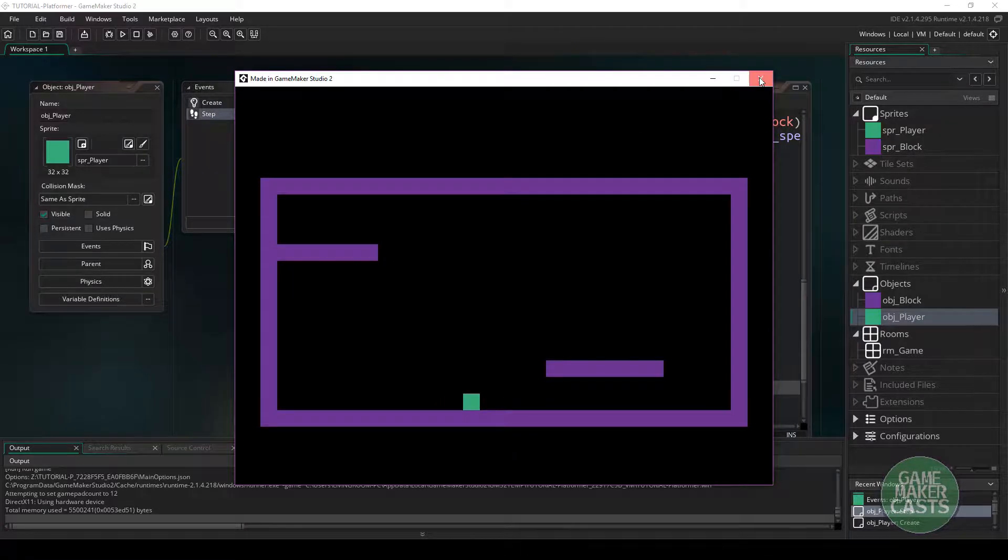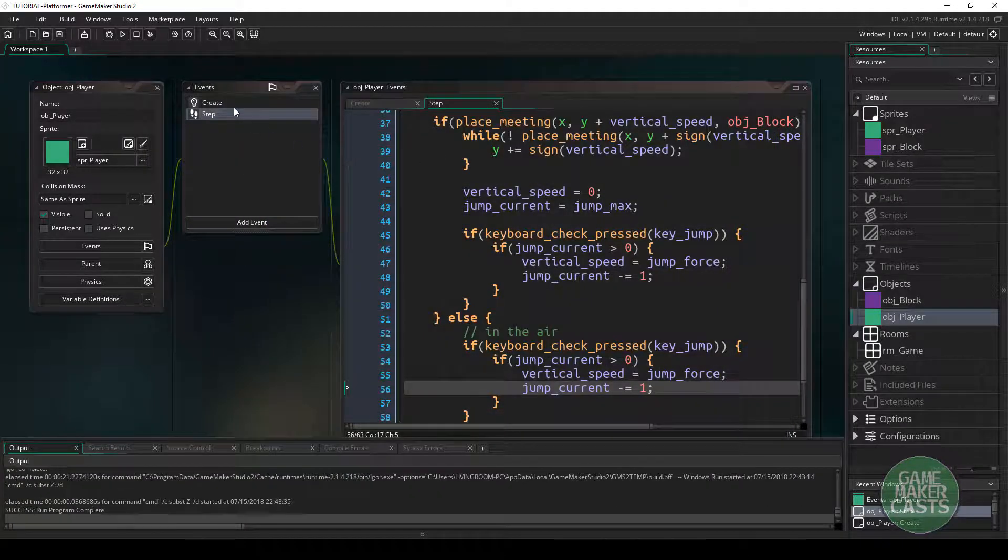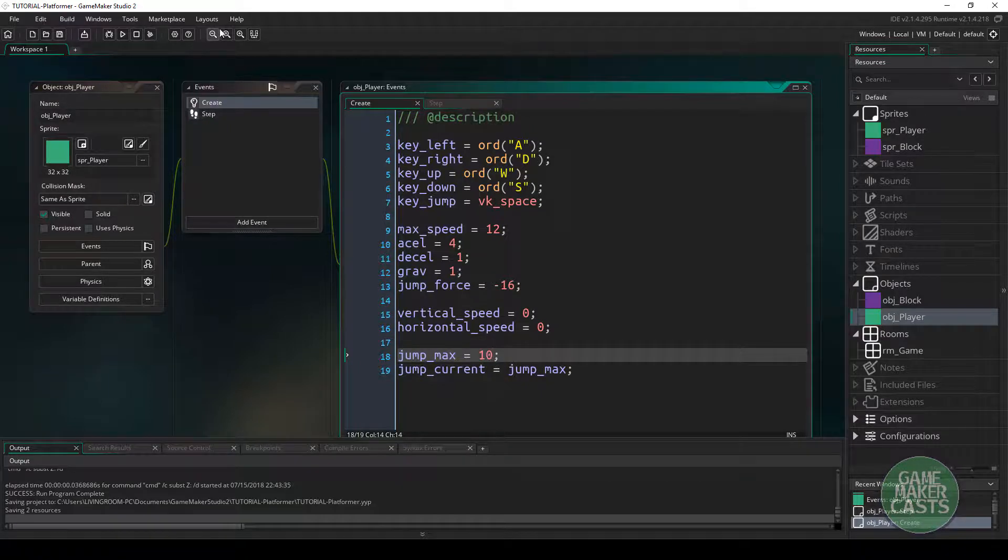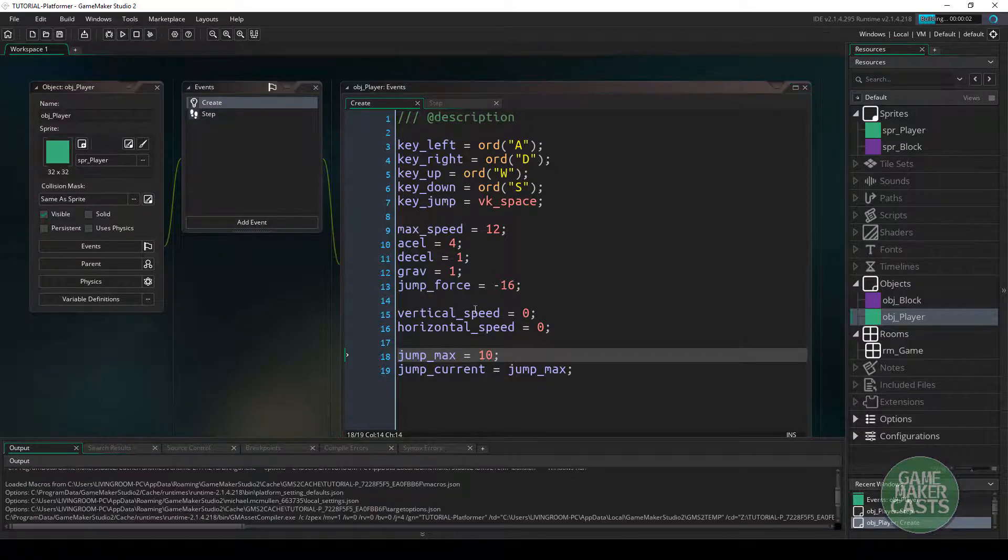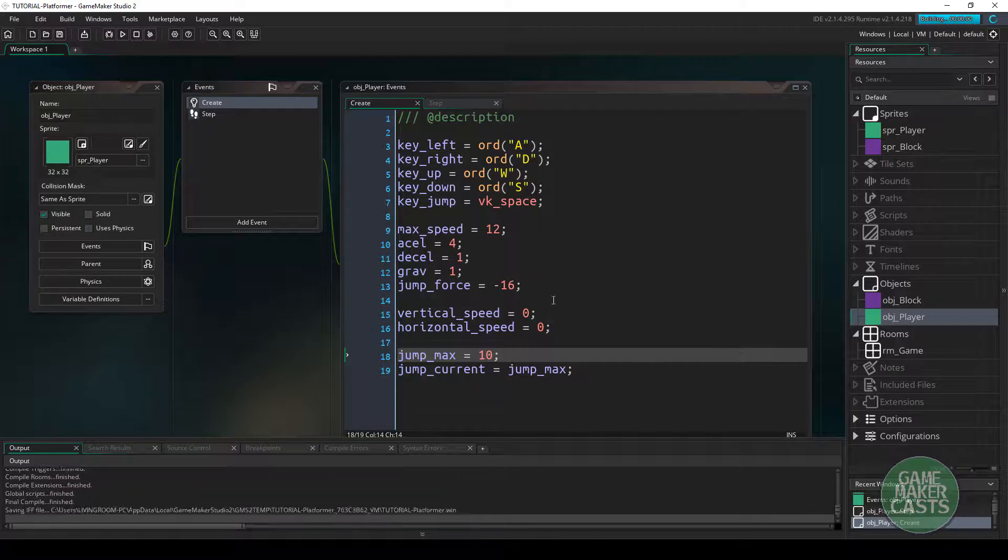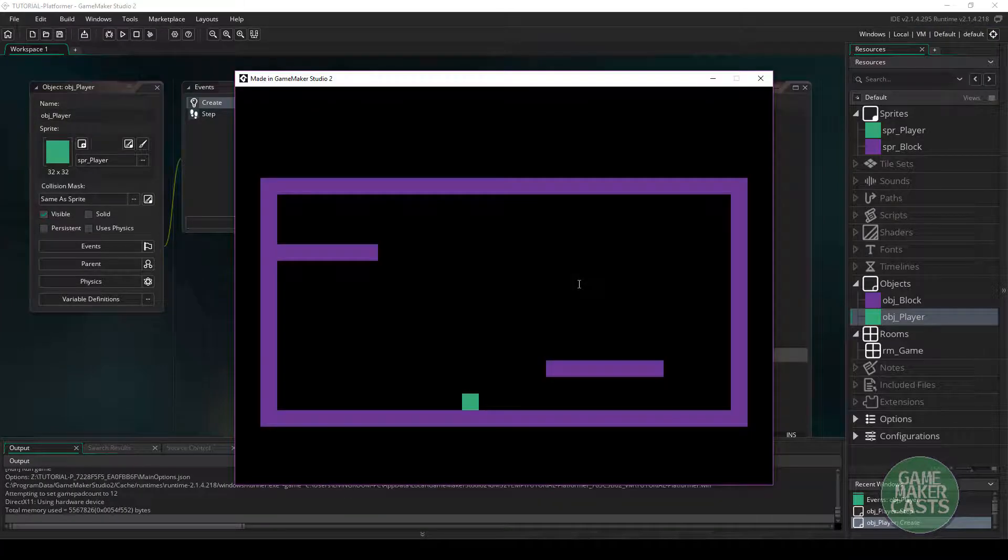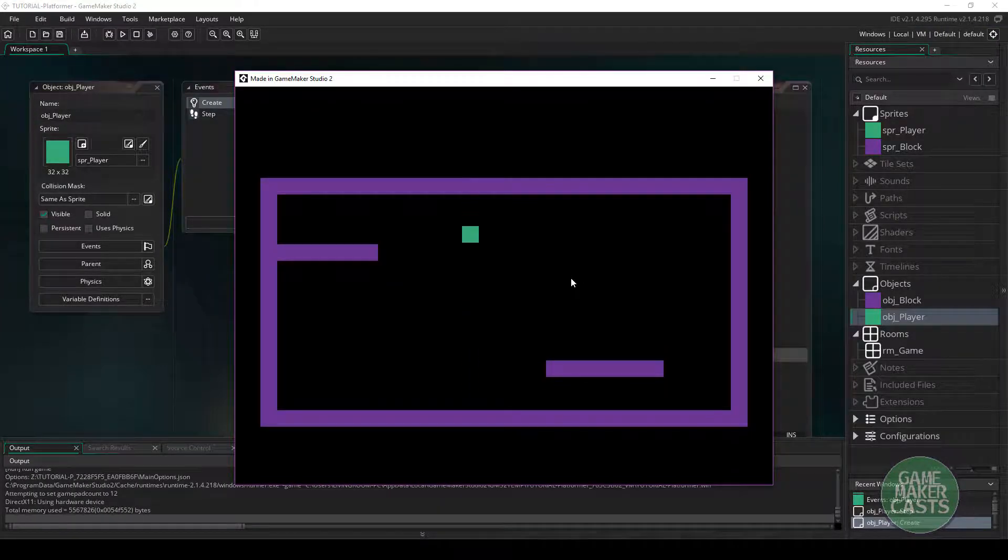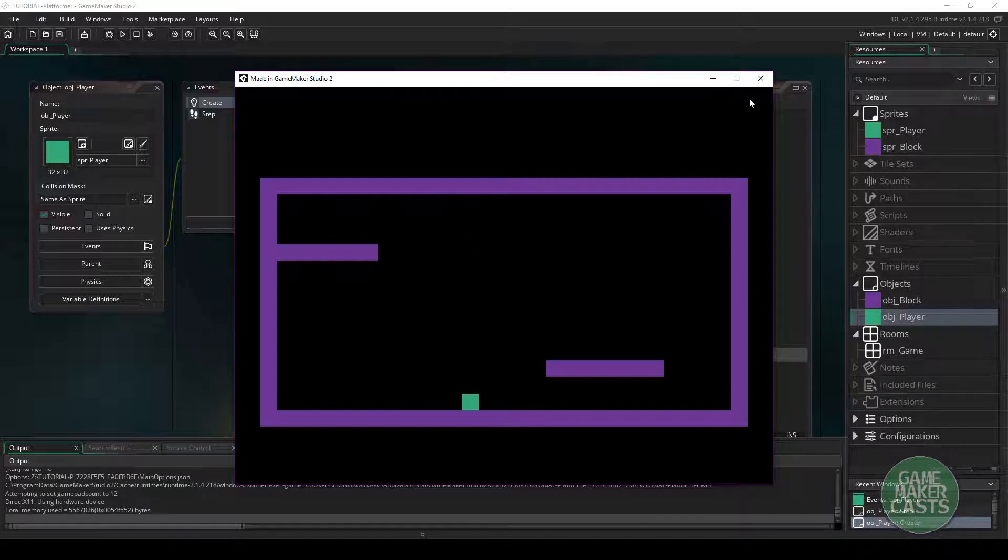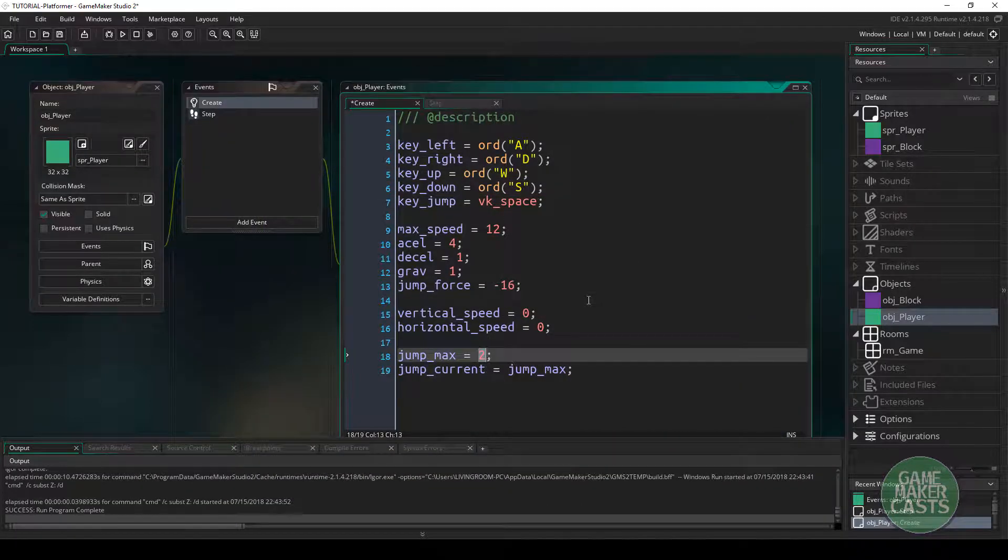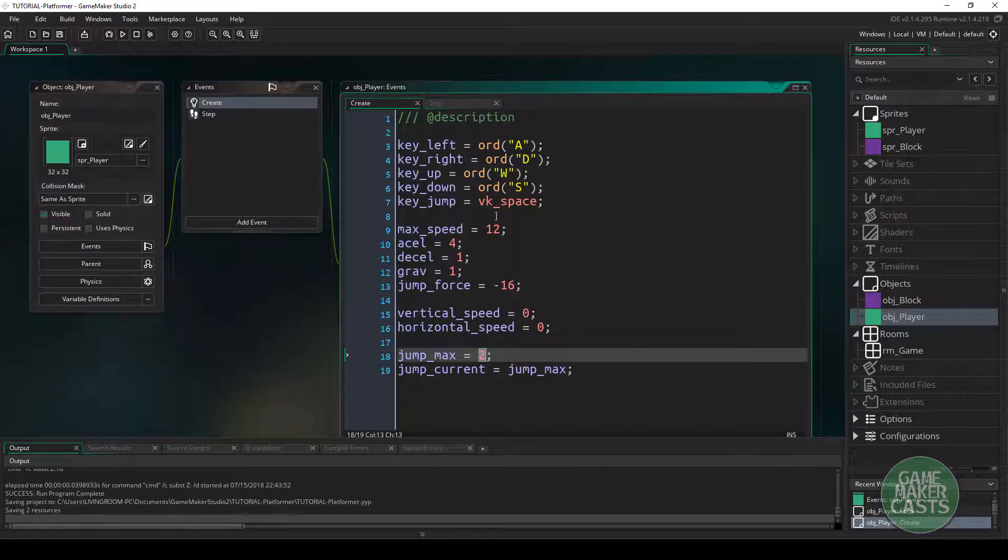Now, if we come back down here and we go to the create event, if we change this to something like 10, it's quite a high number of jumps. But you should see that we can jump in the air for quite a while. Okay, so that system is pretty customizable. I'm just going to reset mine back to two.